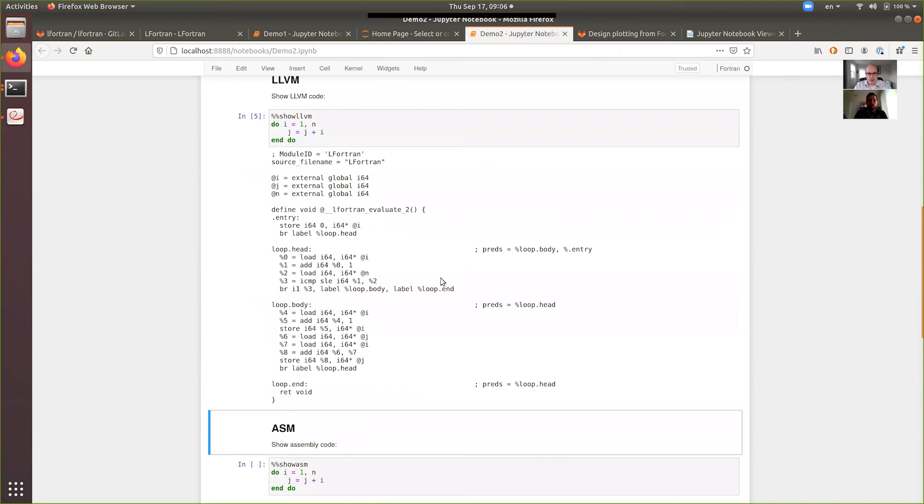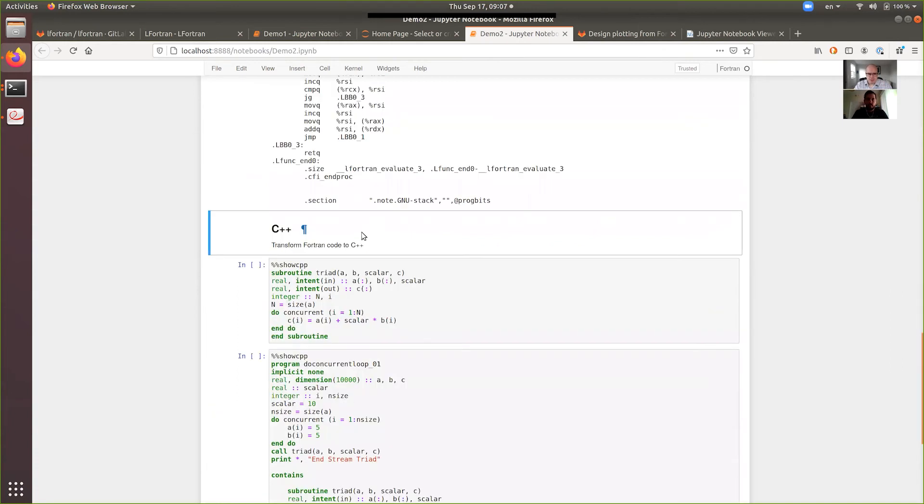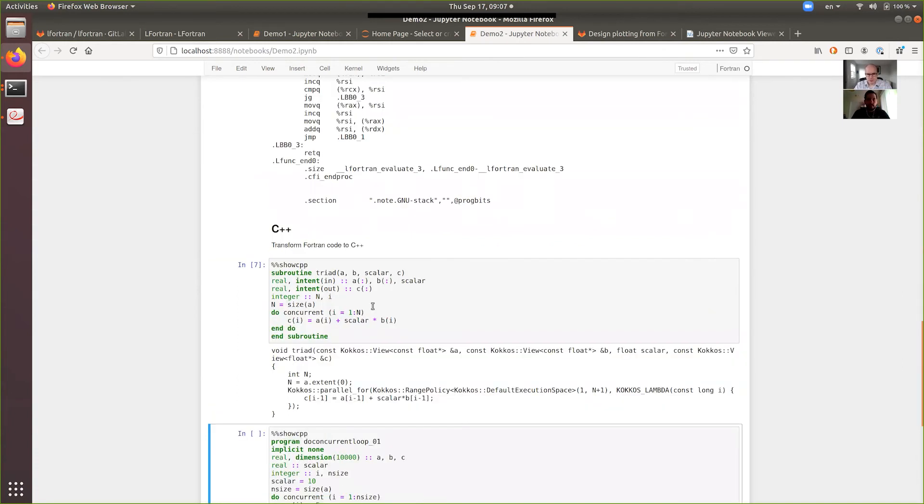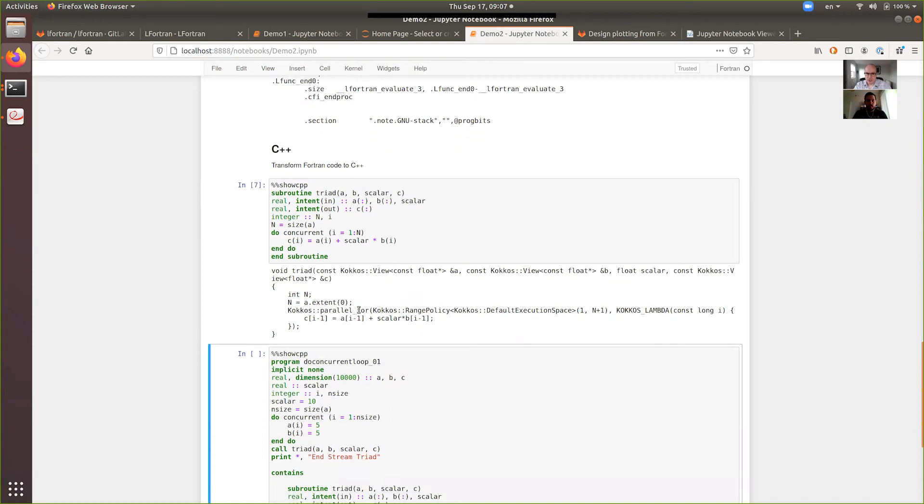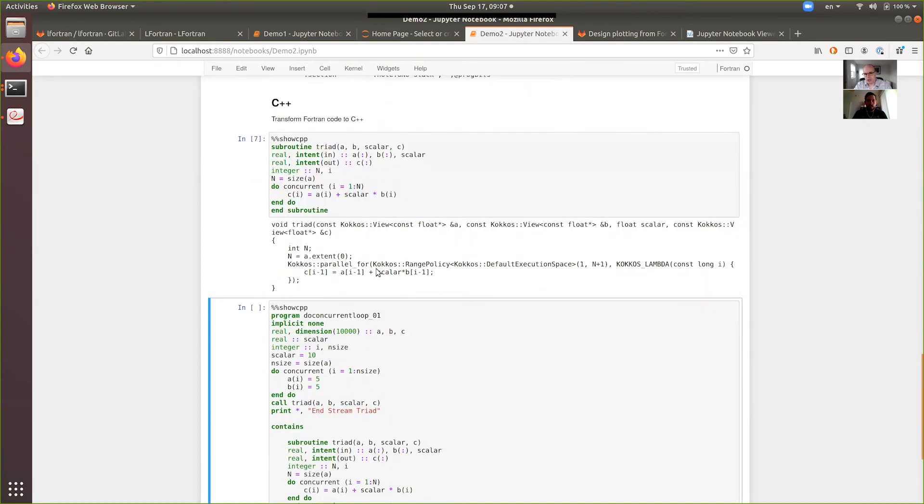LFortran has multiple backends. So, another backend is C++. It can take a function and it transforms it to ASR first and then to C++. And it's using Kokkos as the array implementation. So, you can see the do concurrent gets transformed to Kokkos Parallel For. And so, it executes in parallel on GPUs, for example, already today. And multi-core CPUs.